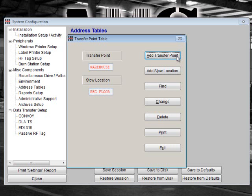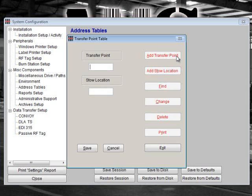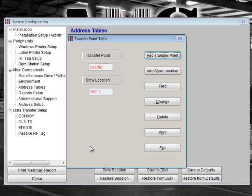To add transfer points, click on Add Transfer Point. Input the transfer point and stow location. When you are finished, click Save. On the Transfer Point screen, you can choose to add just the stow location. You can also find, change, delete, and print existing transfer points and stow locations. When you are finished, click Exit.